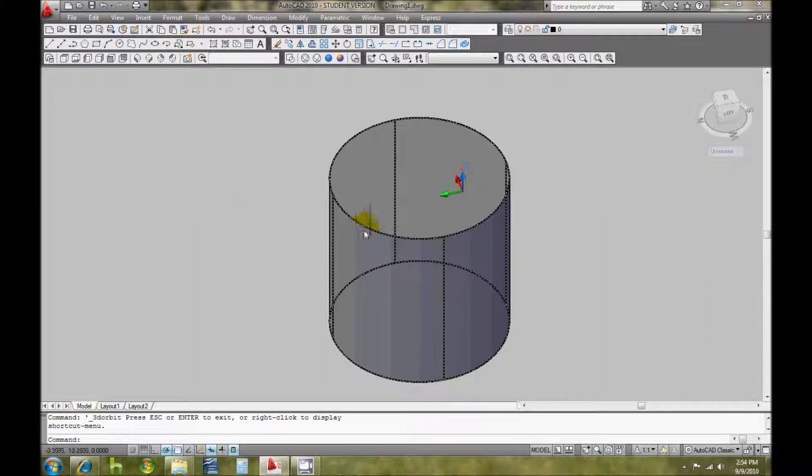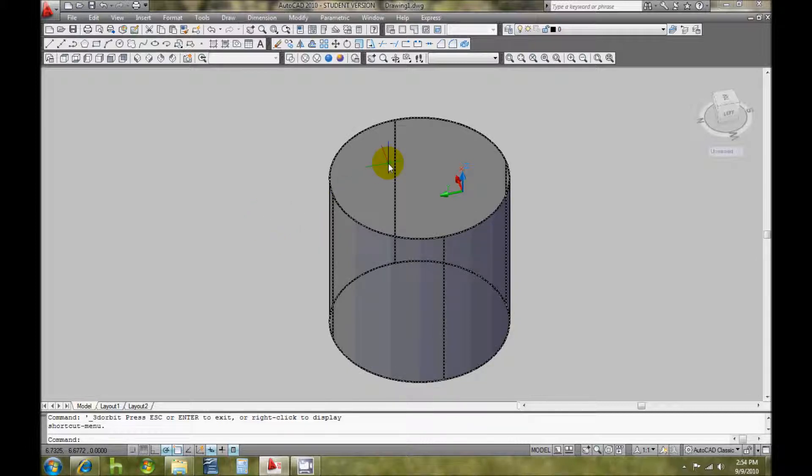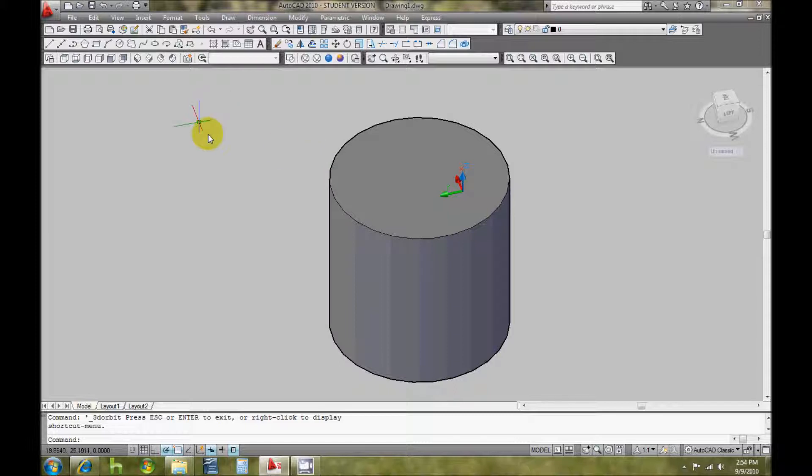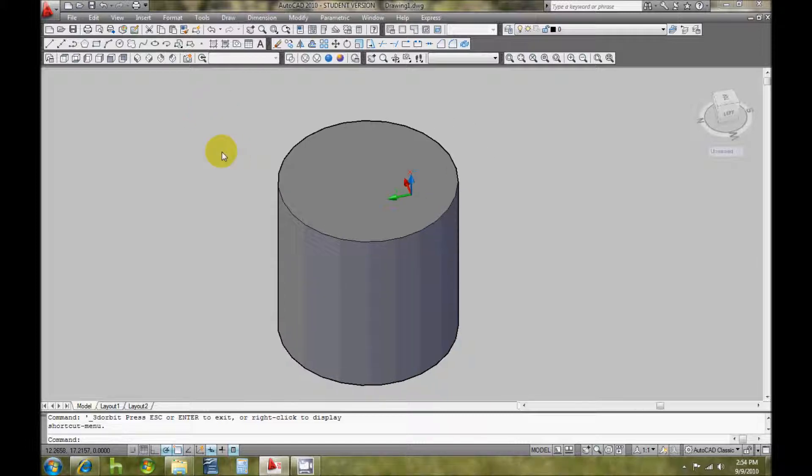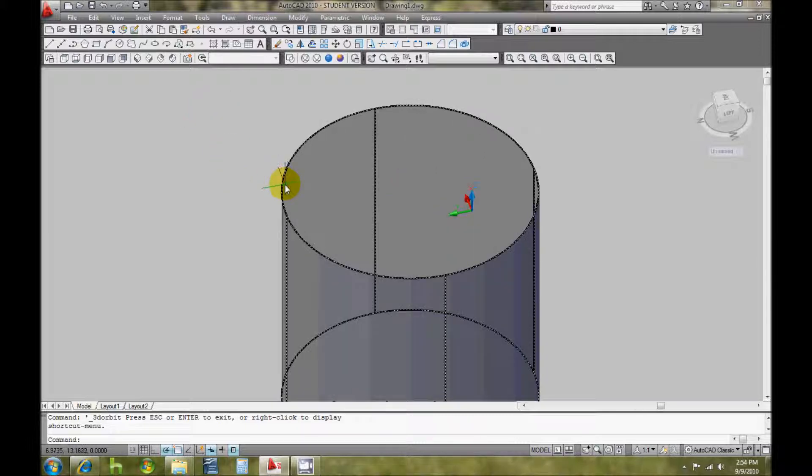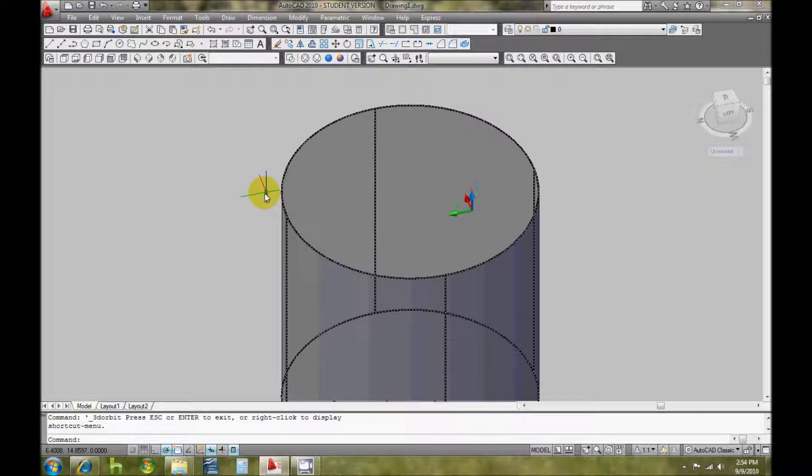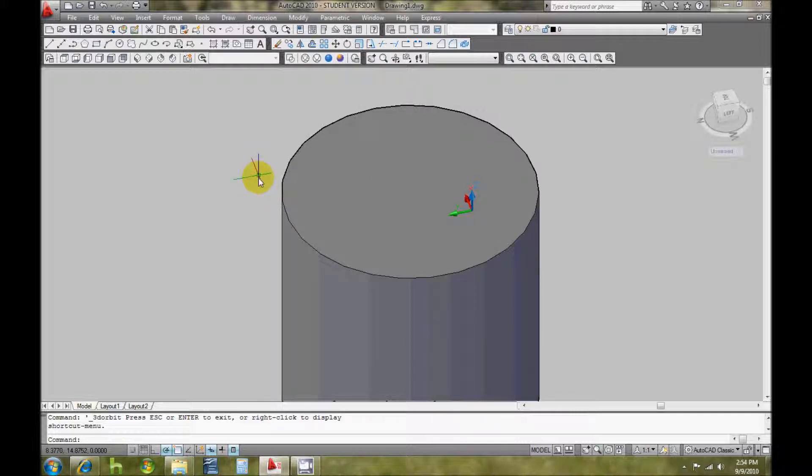For example, I have this cylinder here and if I wanted to make it hollow, like a pipe or something. I have this shape and it is 20 inches high by a 10 inch diameter, so the first thing I'm going to do is make another shape.